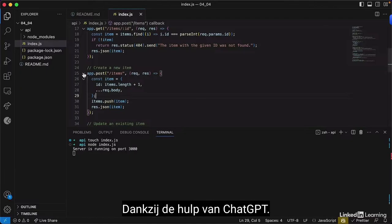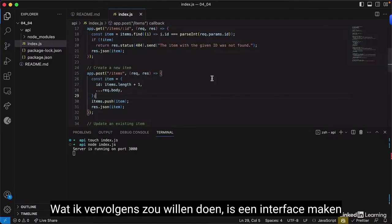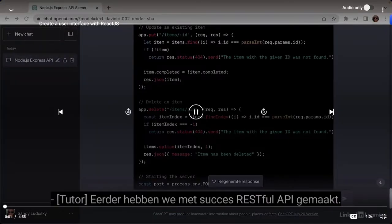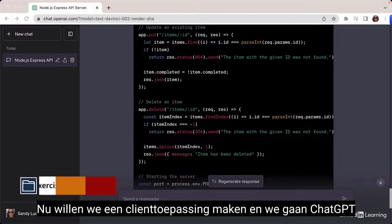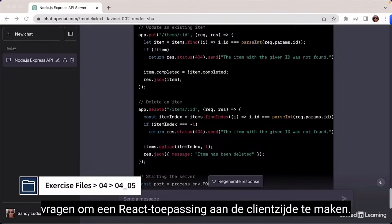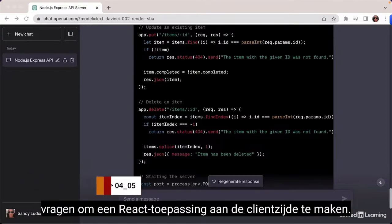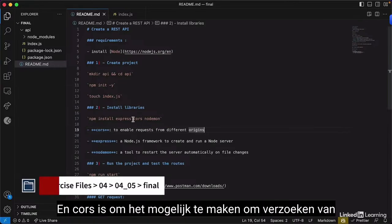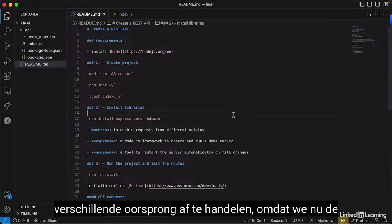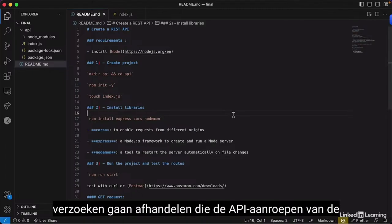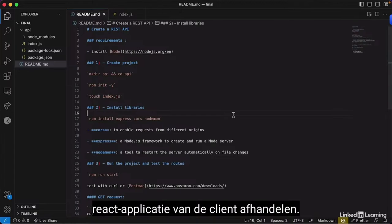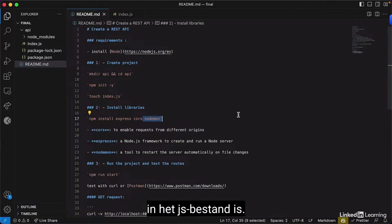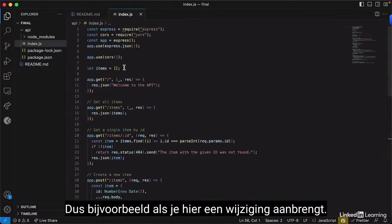This is working just fine — all of that thanks to the help of ChatGPT. What I'd like to do next is create an interface to manage and display the to-dos. Previously we successfully created a RESTful API; now we want to create a client application. We're going to ask ChatGPT to create a client-side React application.